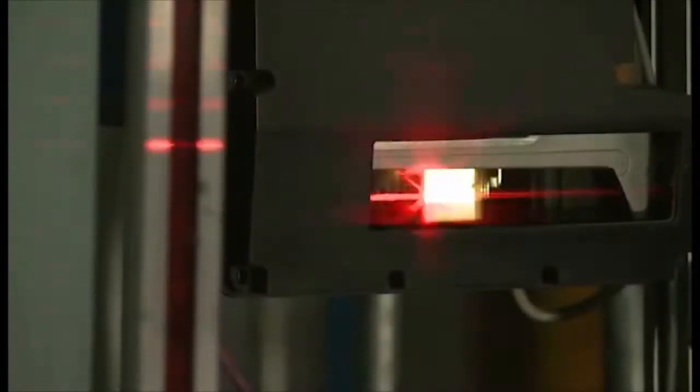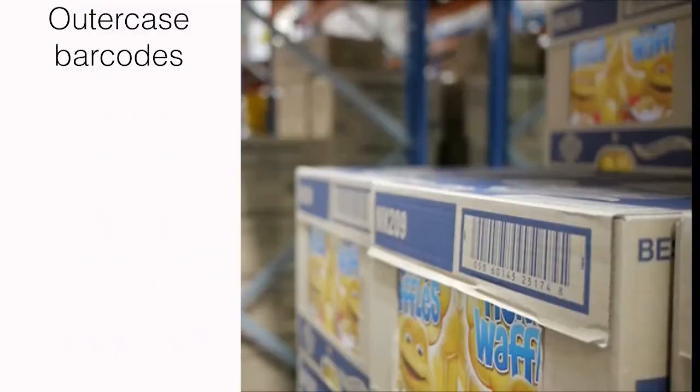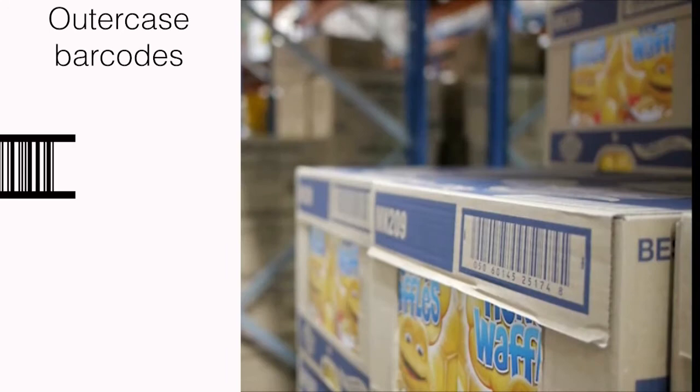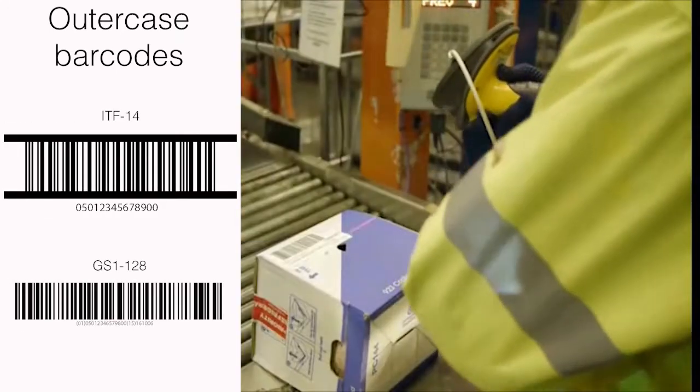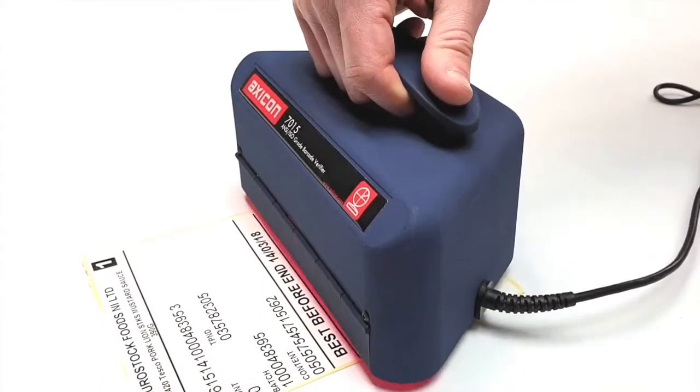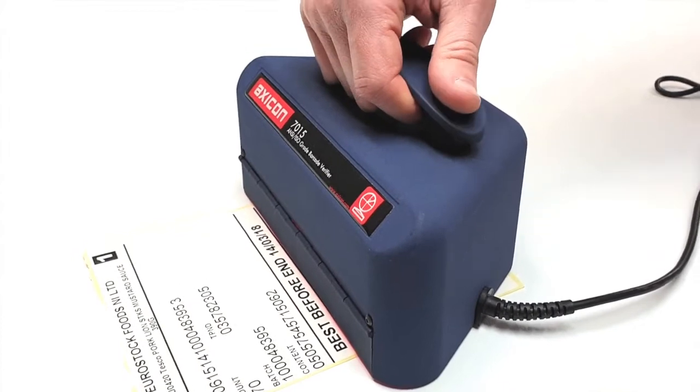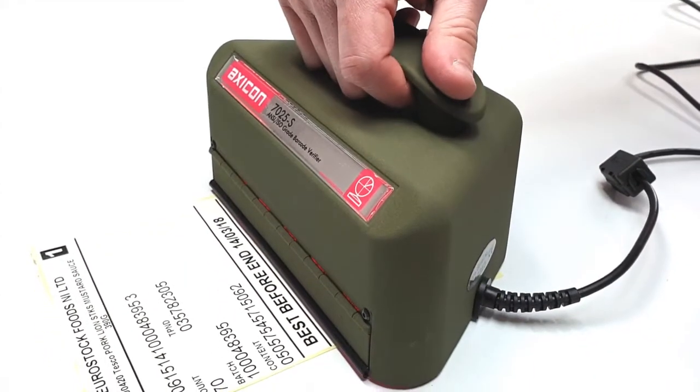If you need to verify the larger outer case barcodes such as the ITF14s or the GS1128s, then the Axicon 7015 or the high-speed 7025S is needed.